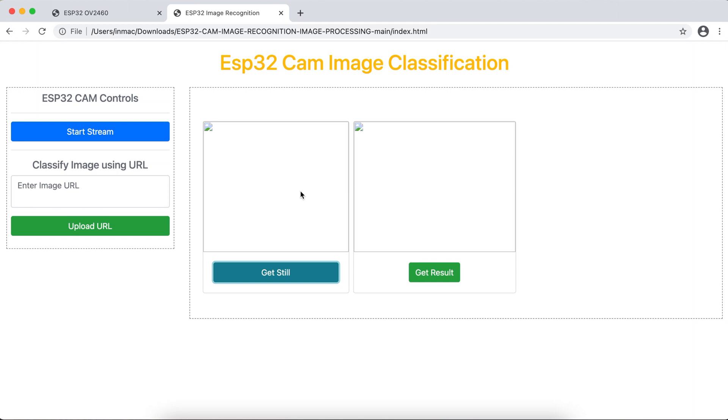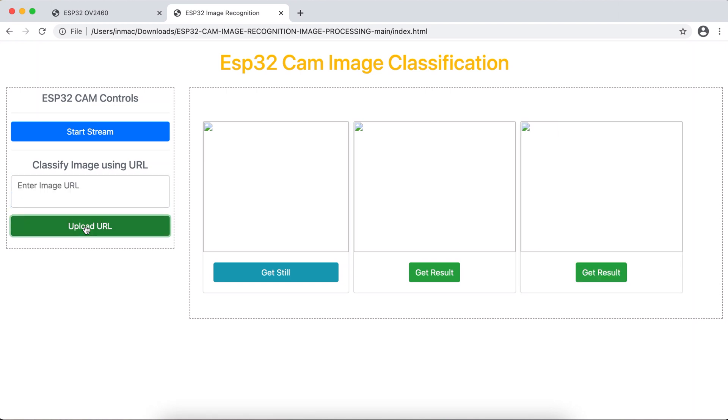However, if you add the URL here and you click on upload URL, this is coming from the URL that is provided by you, the user. That means if you give an image URL, so this card will be having an image from your URL source, not from your ESP32CAM.